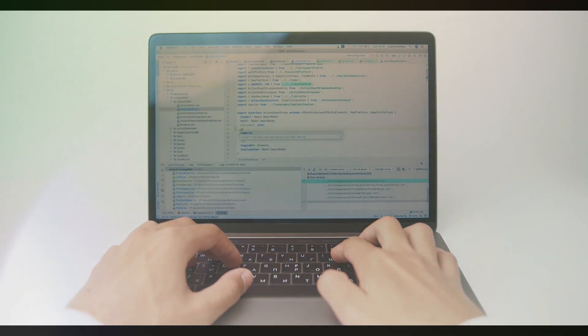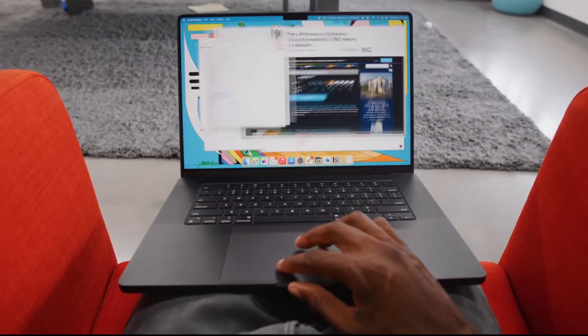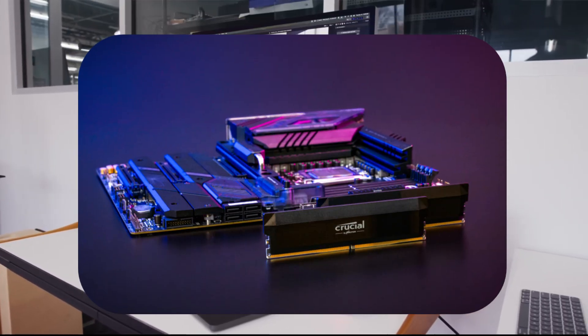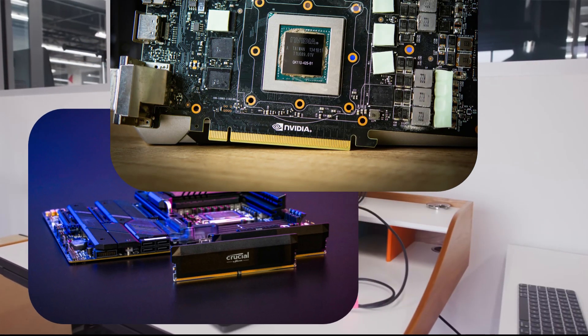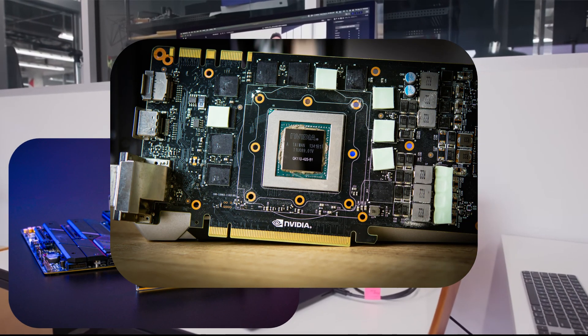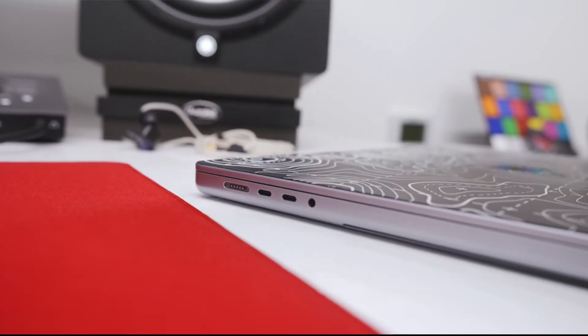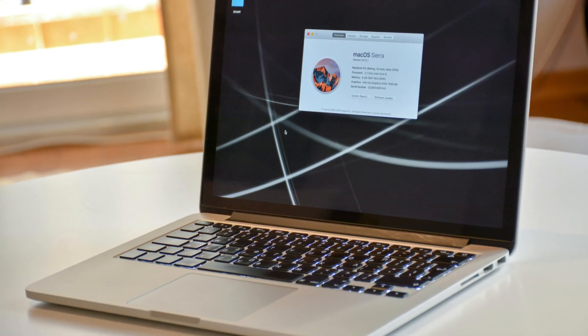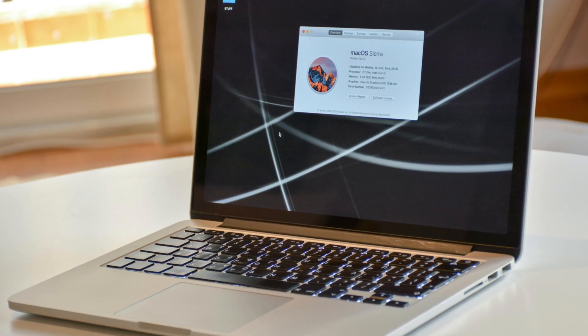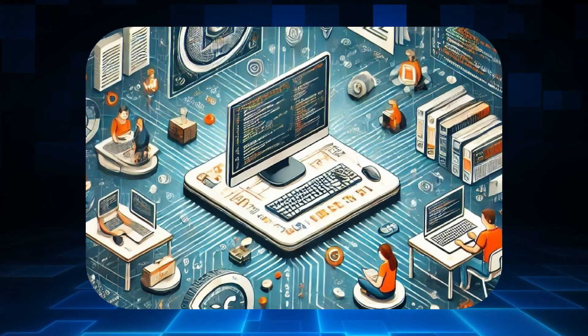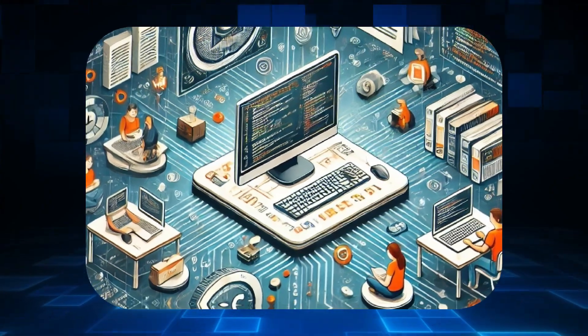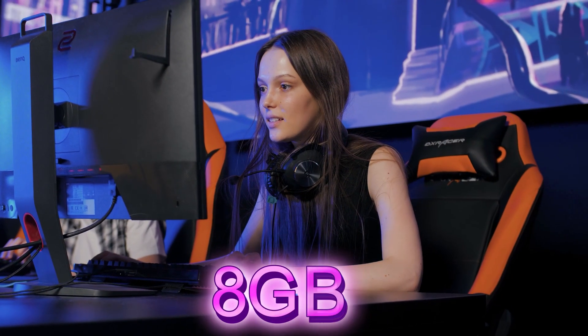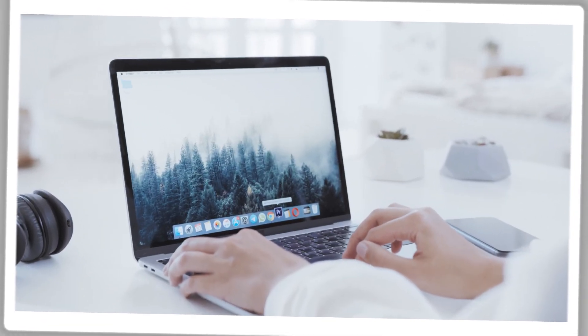macOS is designed to work seamlessly with Apple's hardware, allowing for efficient memory management which can help squeeze more performance out of 8 gigabytes of RAM.